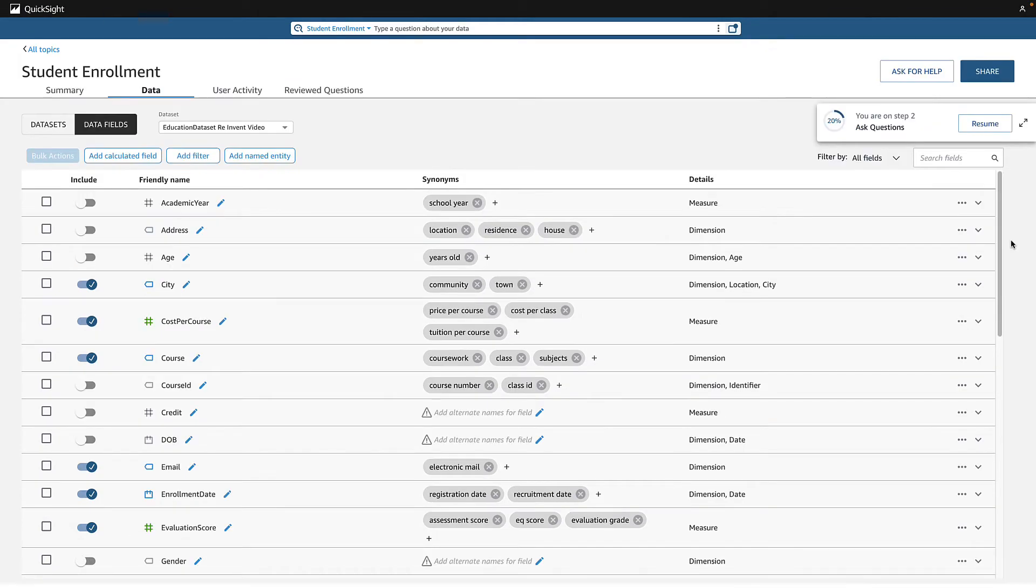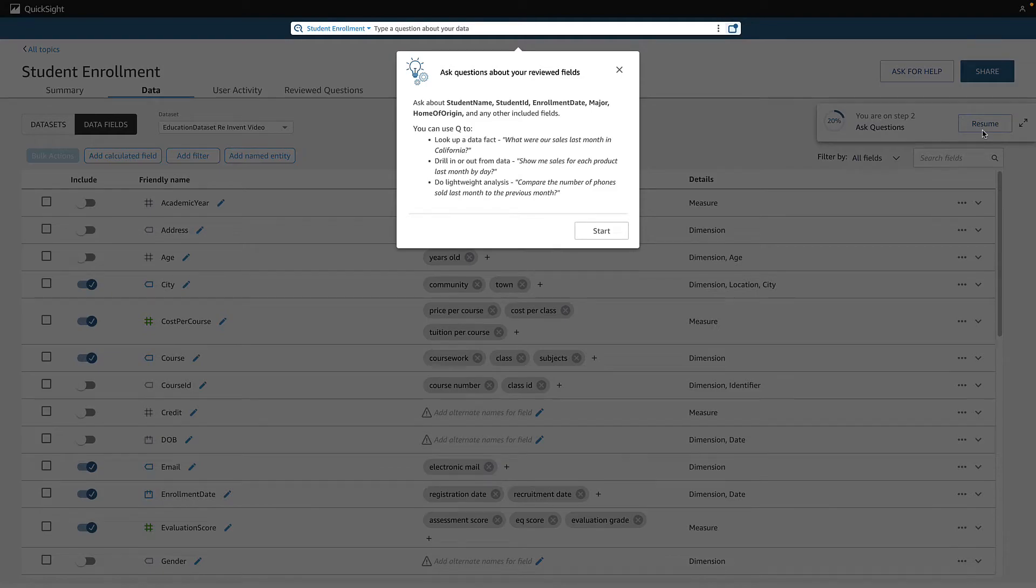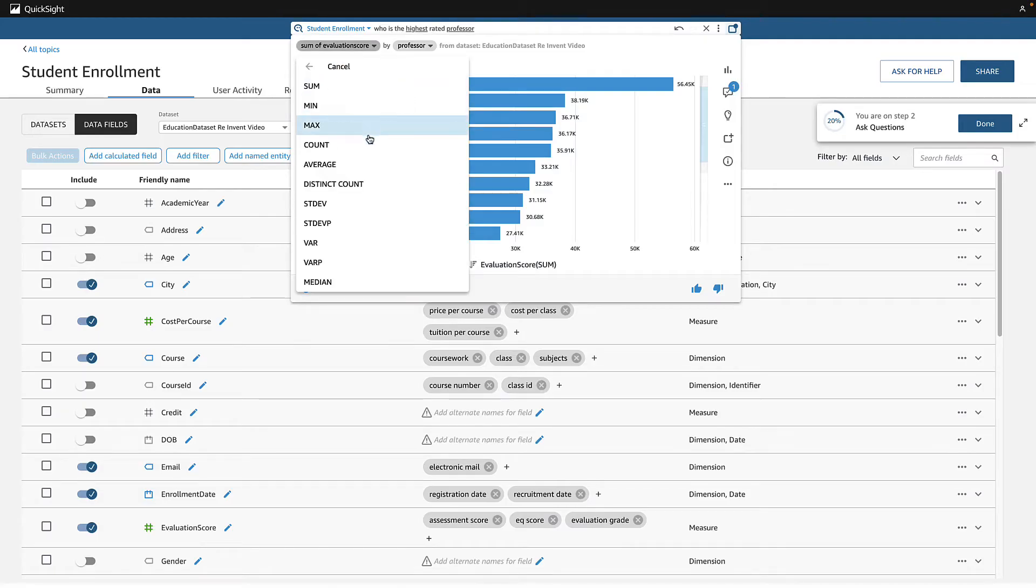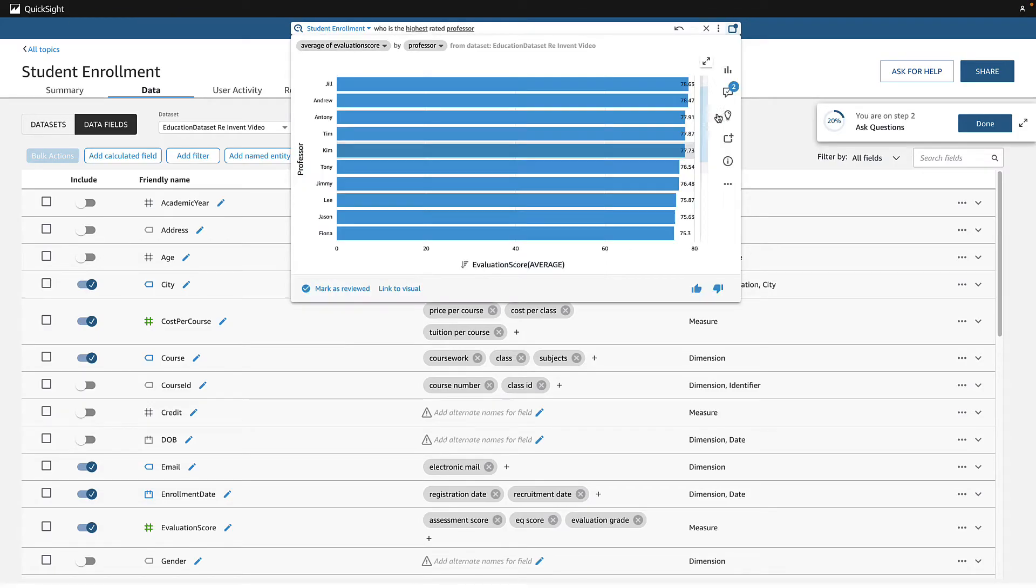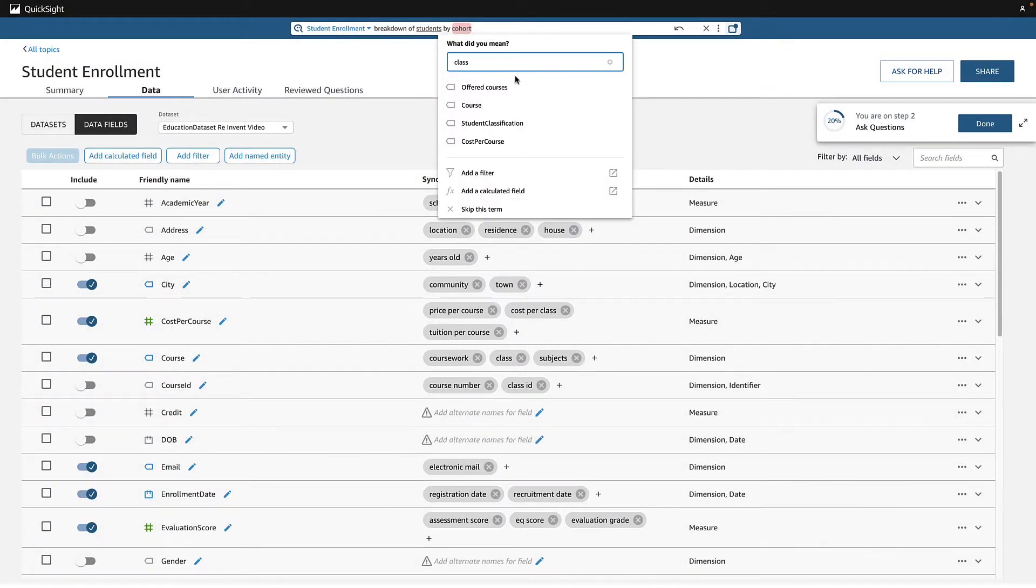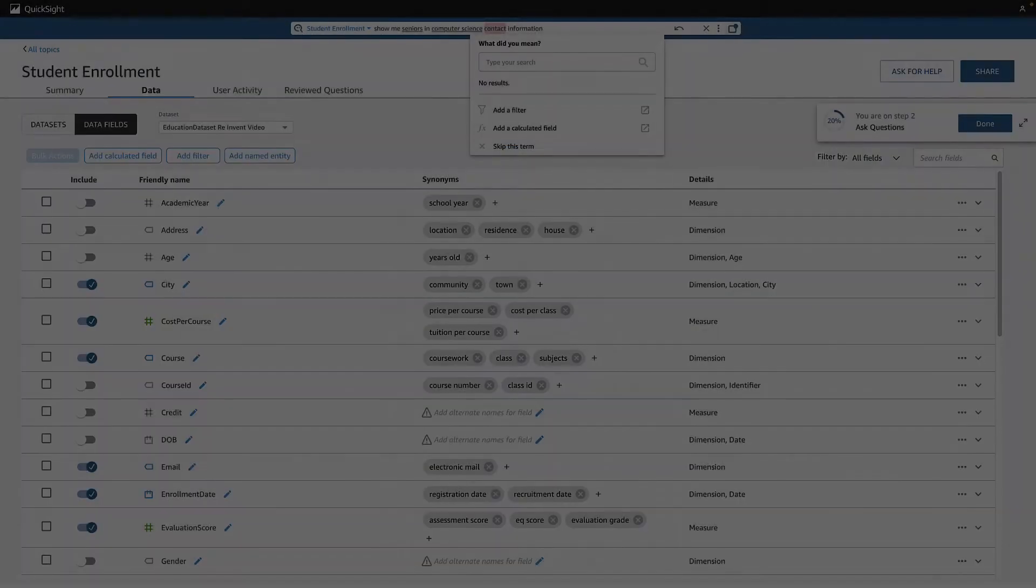Once my topic is done re-indexing, I move on to step two, asking some test questions and refining my topic as I go, like changing default aggregations, adding synonyms, or adding an entity.